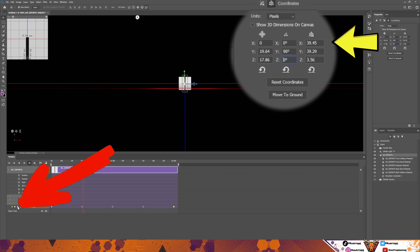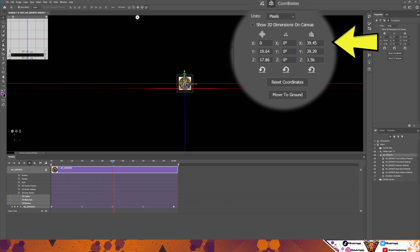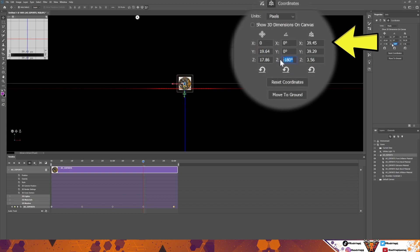Click the arrow icon again to go to the next keyframe. Change the 90 back to zero and click Enter. Change the top number to minus 180 and hit Enter. Change the bottom one to minus 180 and hit Enter. Then click the arrow icon again to go to our fourth keyframe. Change the minus 180 back to zero, change the minus 180 on the bottom back to zero, and then change the middle figure to minus 90.